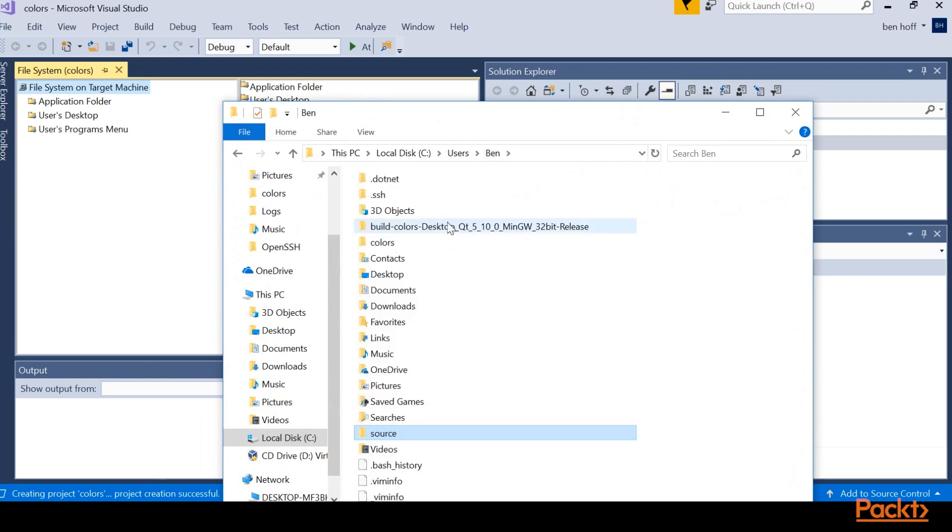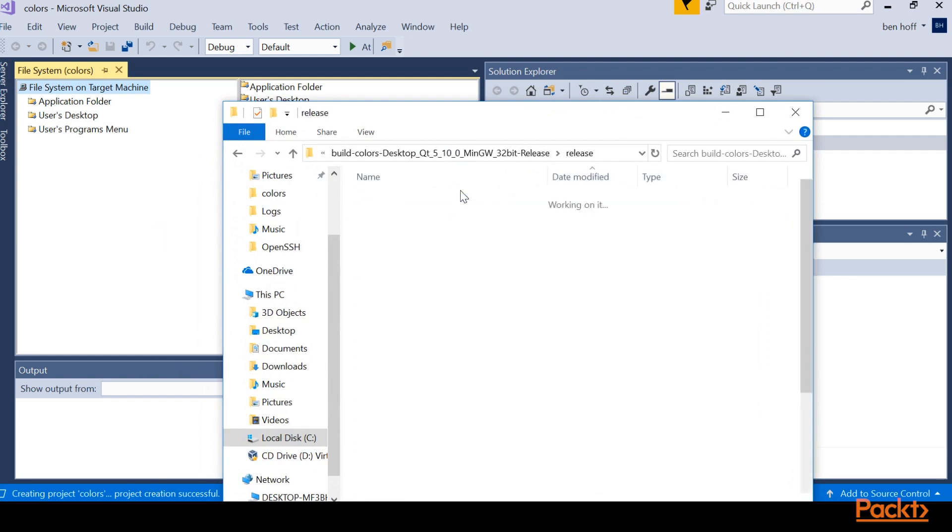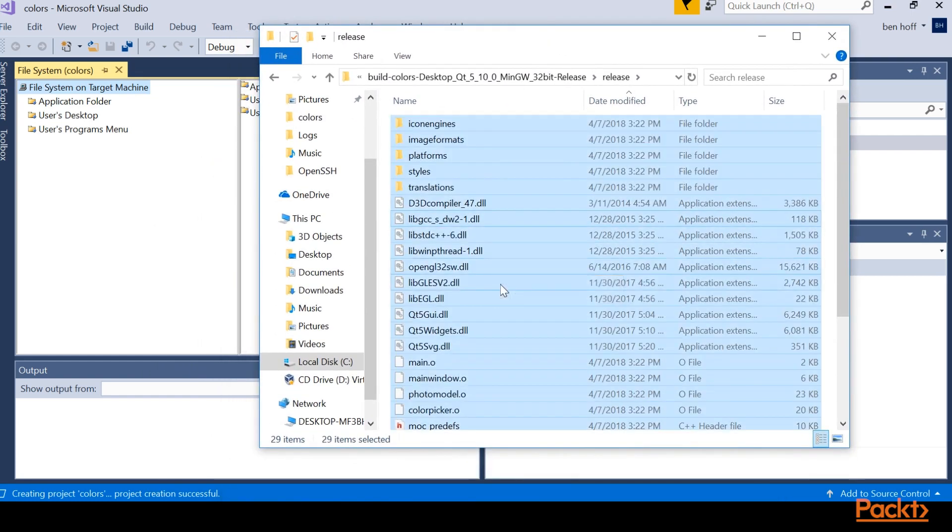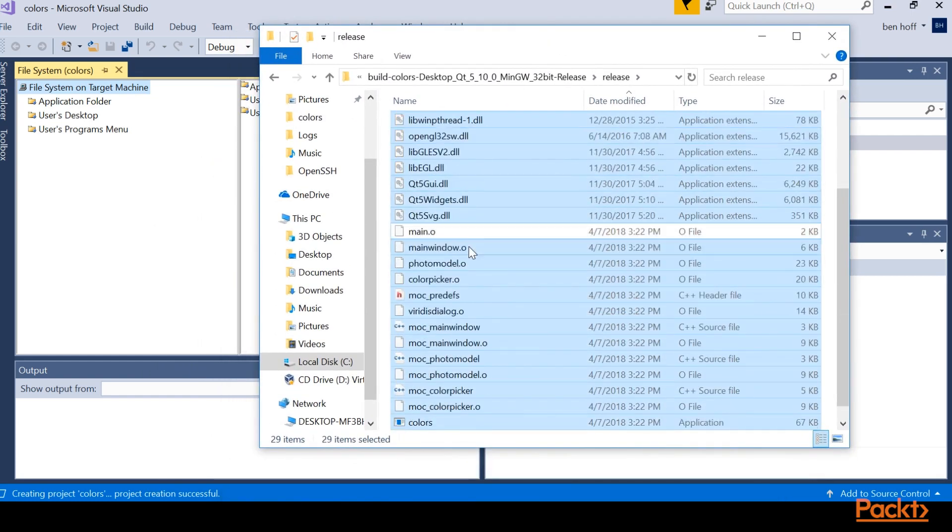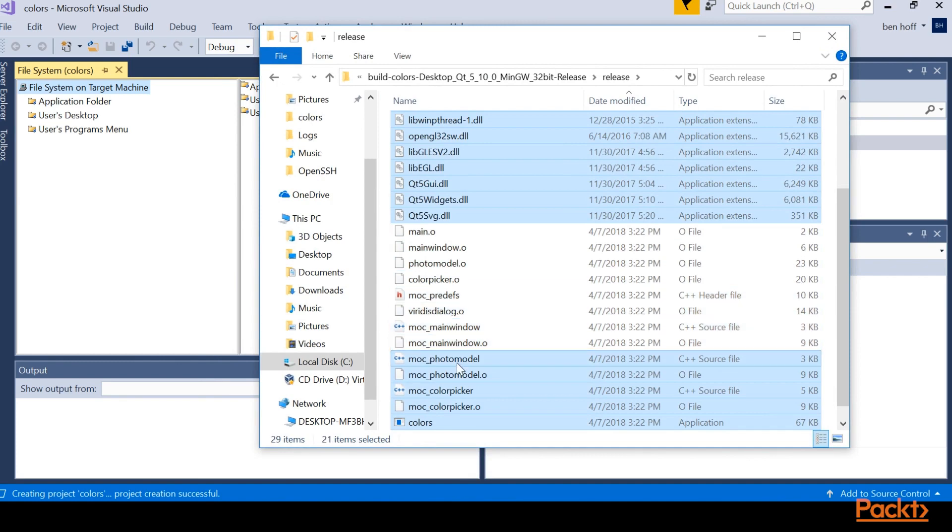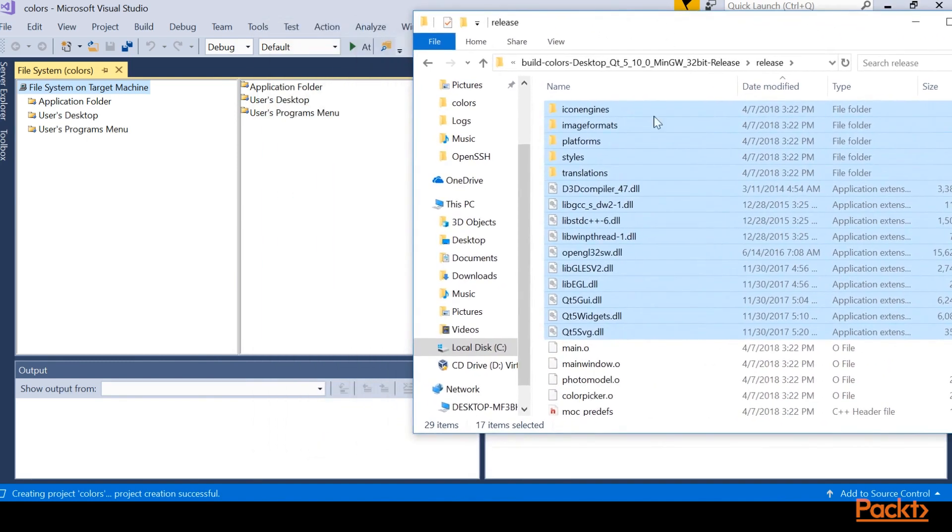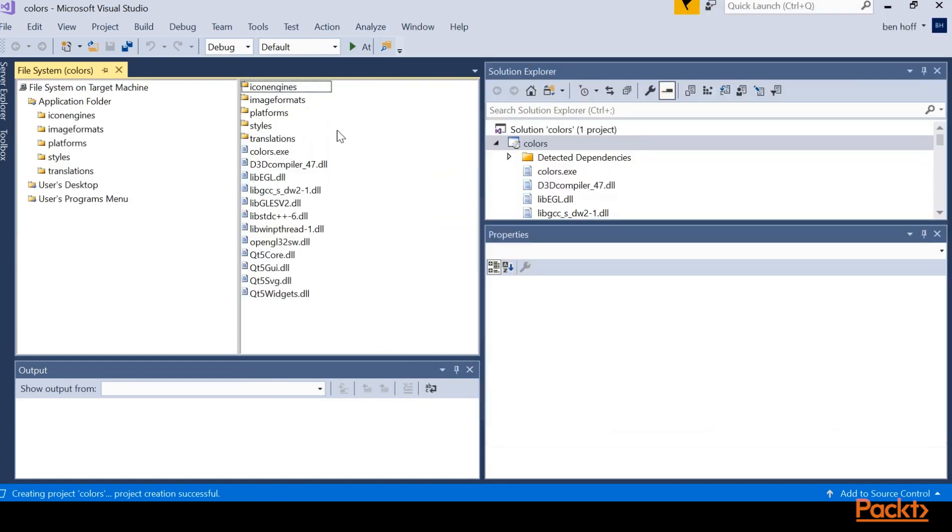And basically we need to grab everything except for the object files, which are .os and the actual mocks. So you need to grab everything other than that. And then we'll just drag it into our application folder. Awesome.